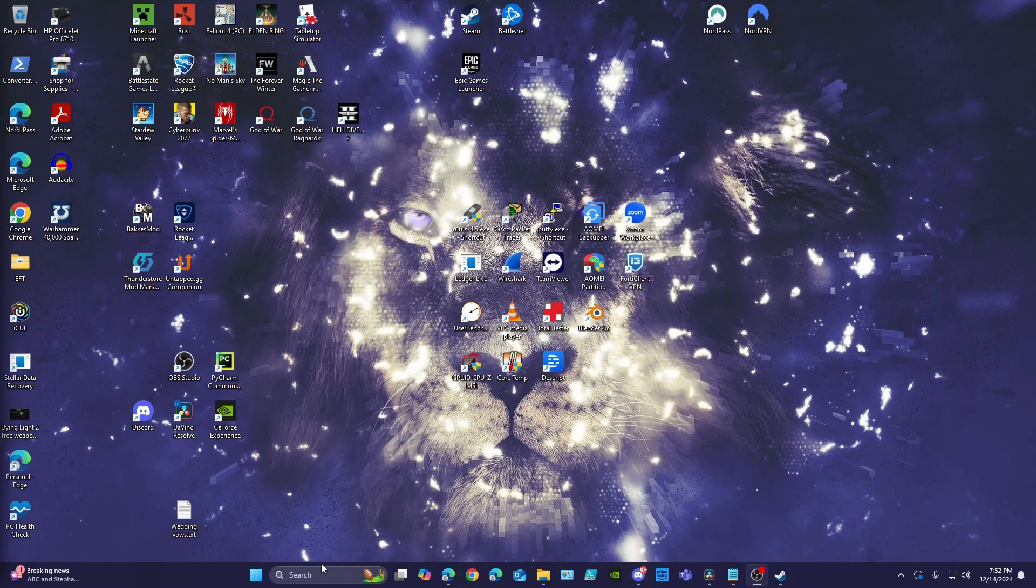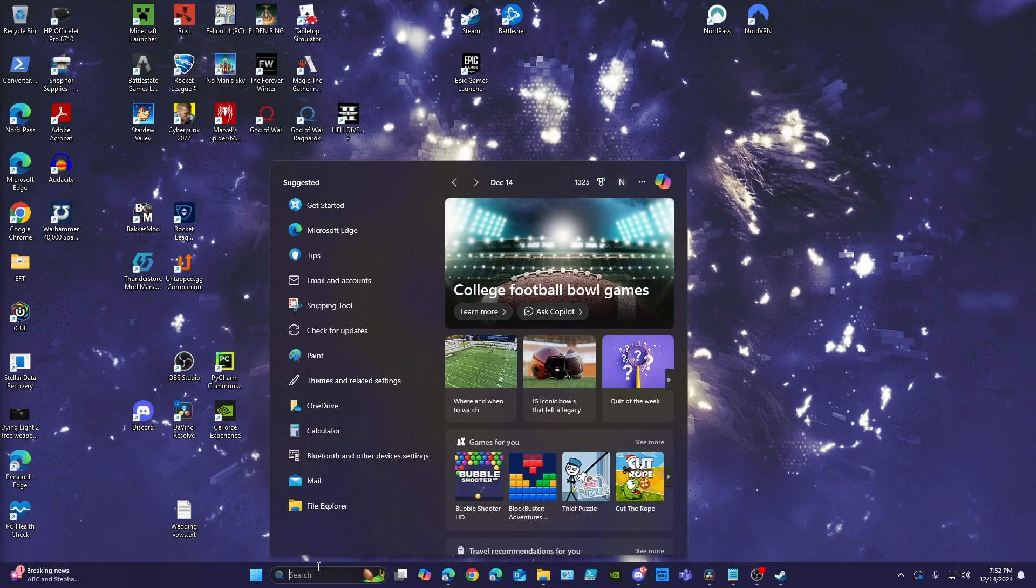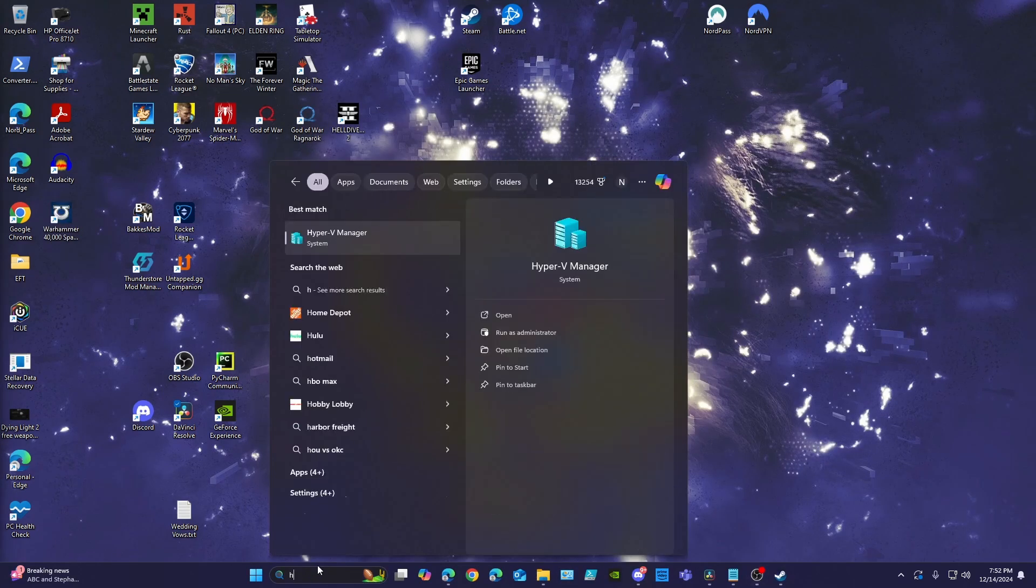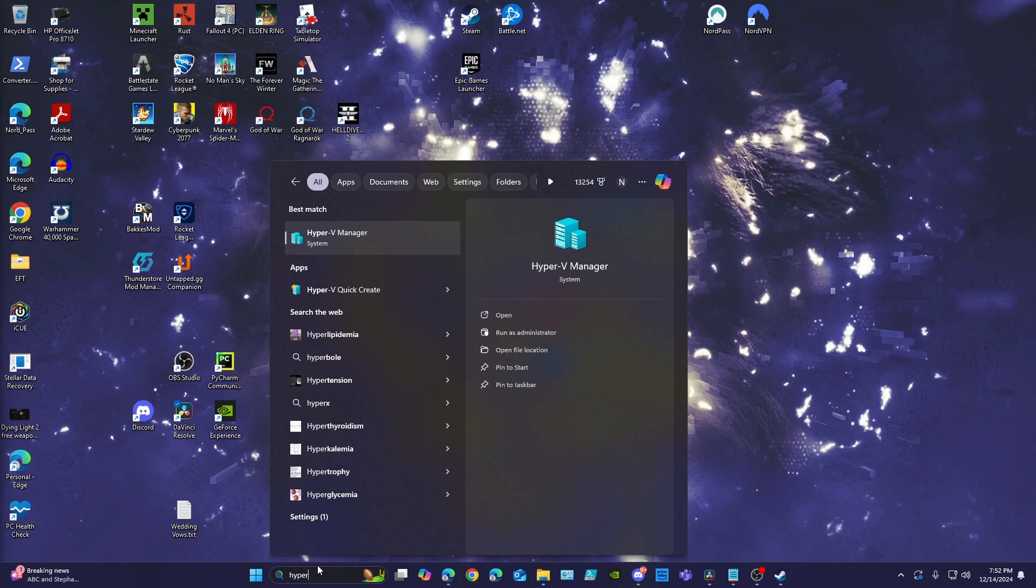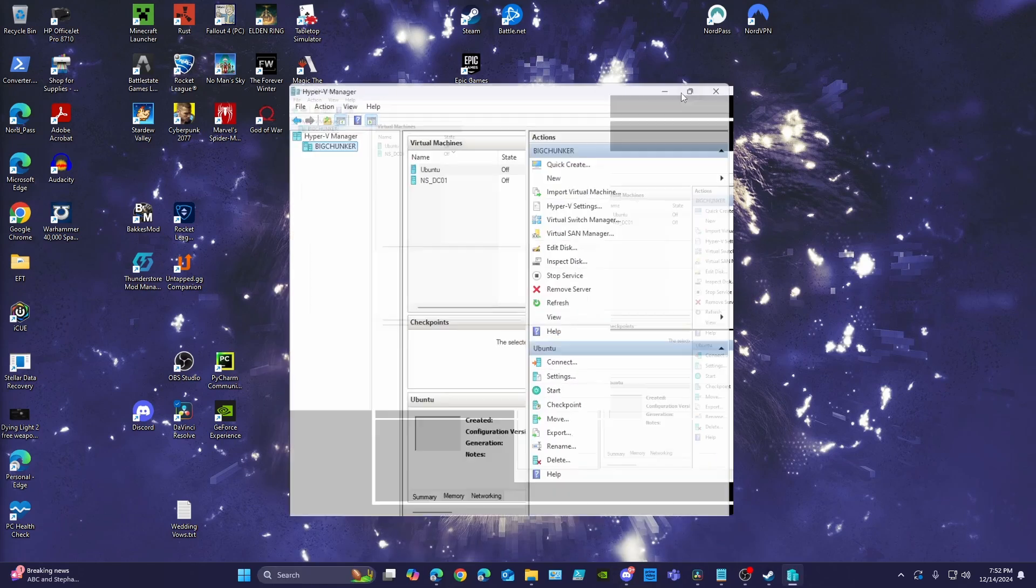Once your computer's rebooted, you should be able to search Hyper-V, and the Hyper-V Manager should show up. And there you go. You're all set to start running virtual machines straight from Windows.